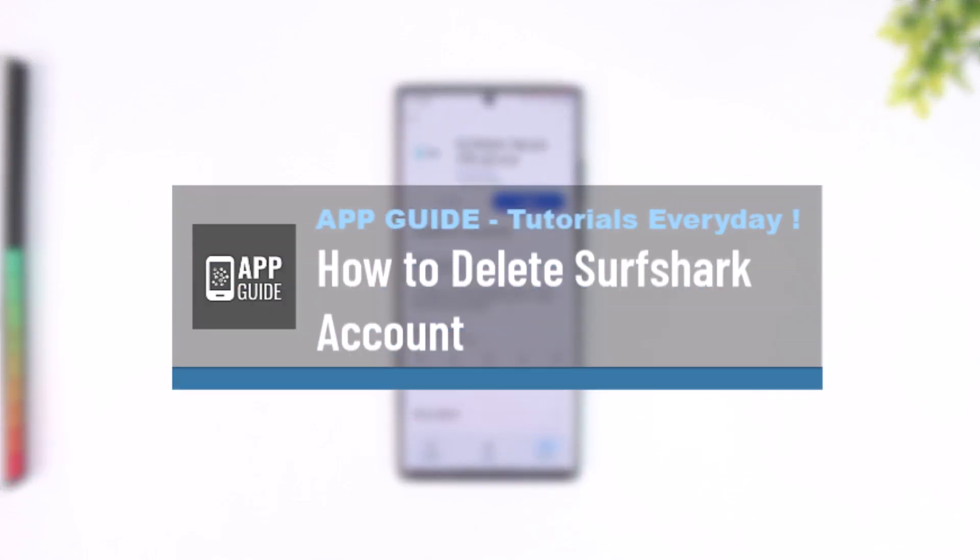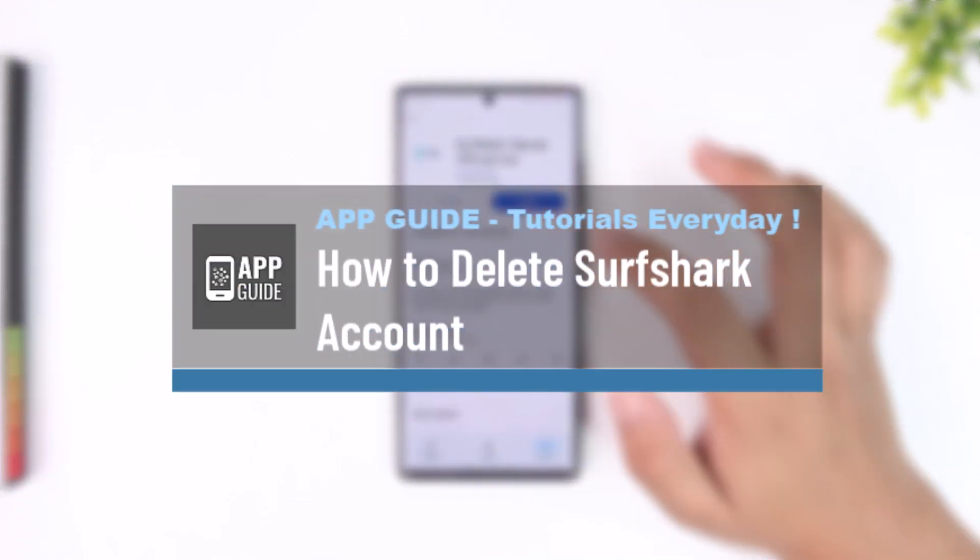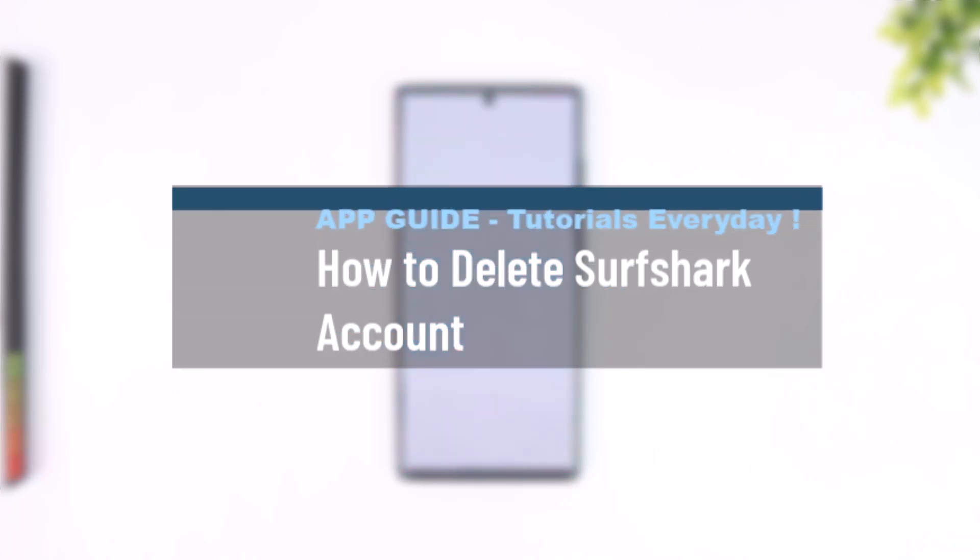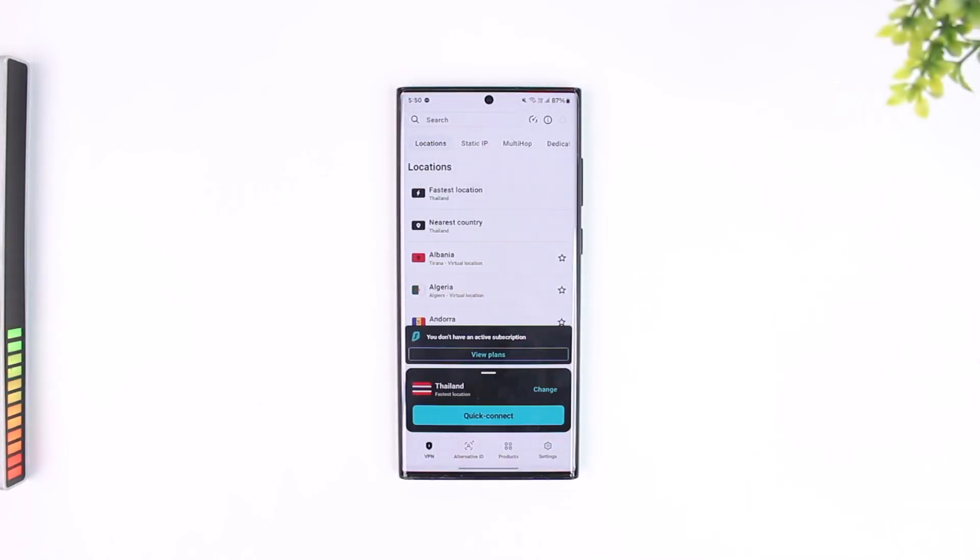How to delete Surfshark account. Now Surfshark will not allow you to delete the account yourself within the app, and this sometimes is really sketchy because they do not give you the upper hand in this, but there is still a way to delete it.